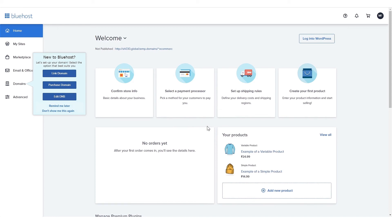Bluehost will then install the latest version of WordPress, along with the WooCommerce plugin for you. With all this done, you will now land on the Bluehost panel homepage from where you can begin setting up your online store.